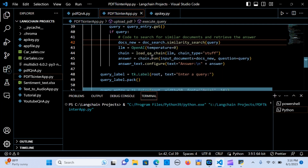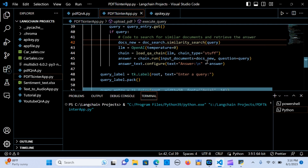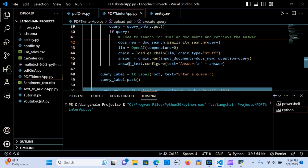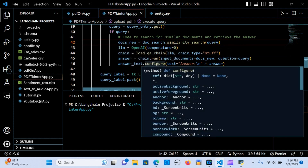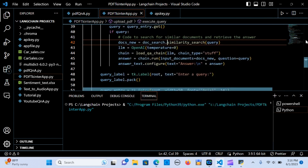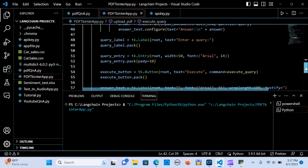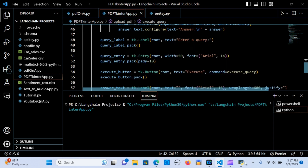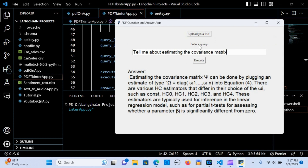The answer is set equal to the chain run, passing input_documents as docs_new — which contains the similarity search results — and question equal to the query. We then call answer_text.config to display the answer in the UI. The query_label widget is created with the text 'Enter a query'.